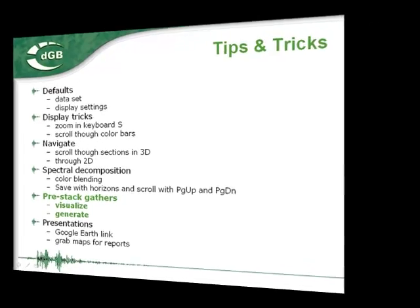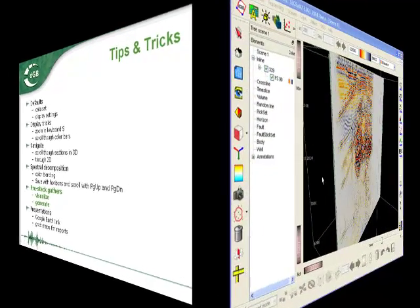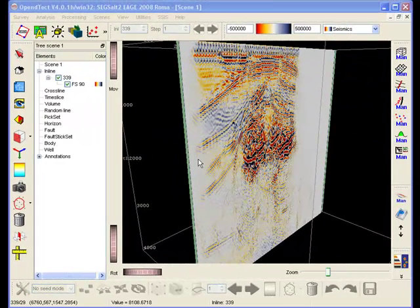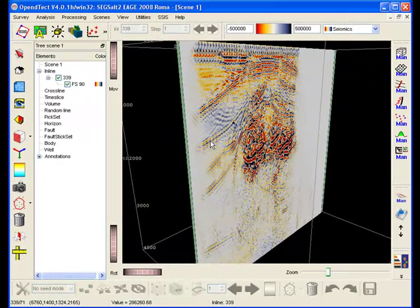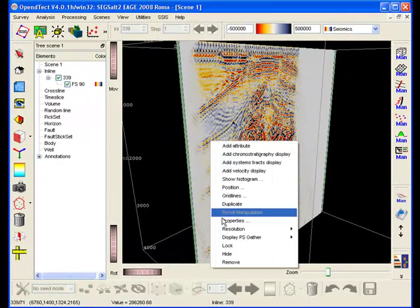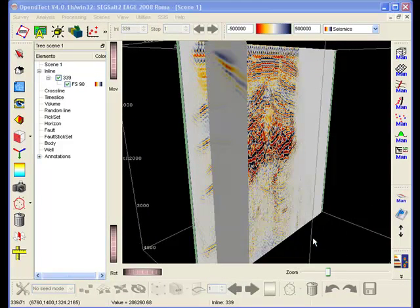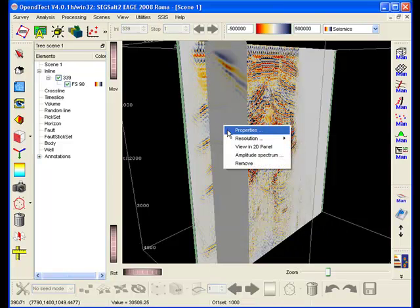Visualizing pre-stack data is an important QC step in modern seismic interpretation workflows. OpenDetect can handle pre-stack data in SEG-Y format as well as in internal CBVS format.